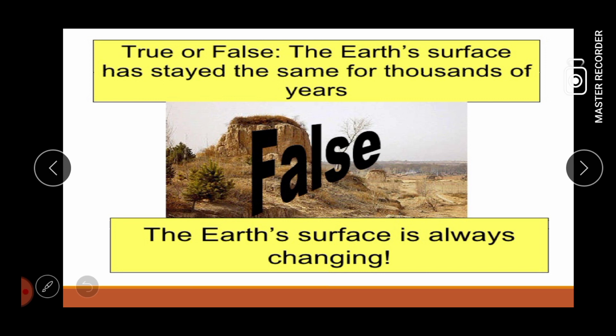Sabi nga, there's no permanent in this world except for change. So, maging ang Earth's surface din po ay nagbabago. Maaaring hindi siya sa mabilis na paraan, pero nagbabago po ito.